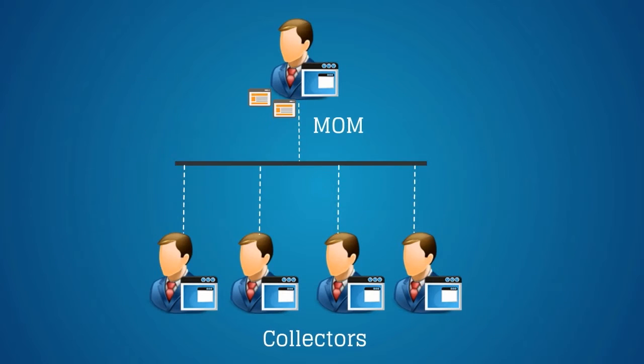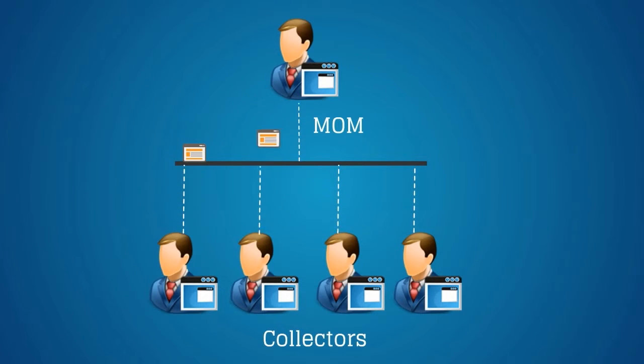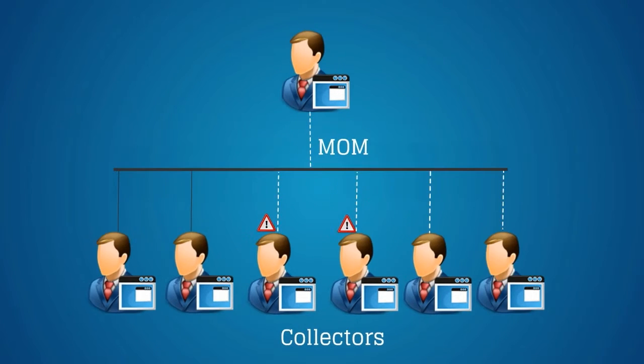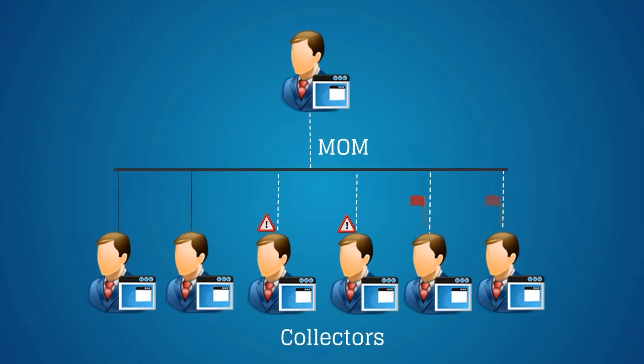The MOM distributes the metric count among the Collectors by disconnecting participating agents from overburdened Collectors. The disconnected agents reconnect to the MOM, and then they are redirected to underburdened Collectors. This helps in balancing the Agent Metric Load.